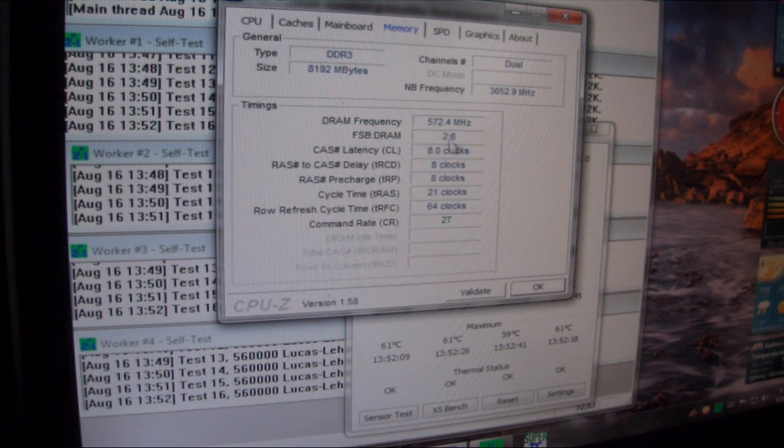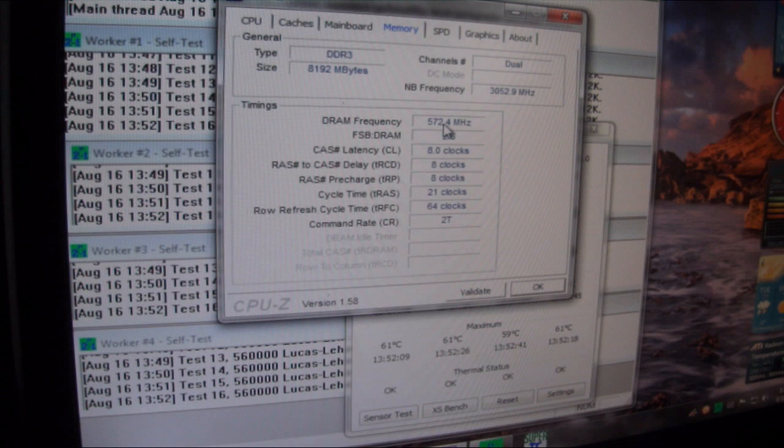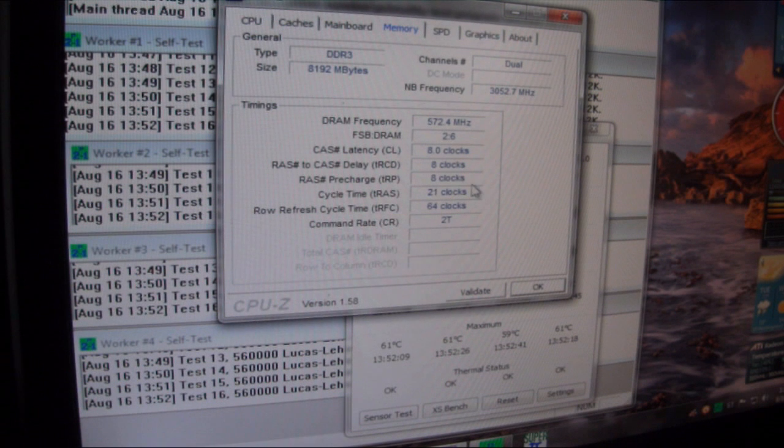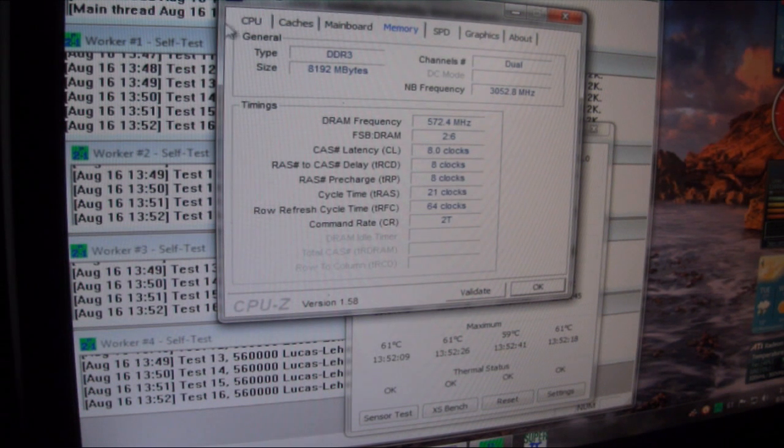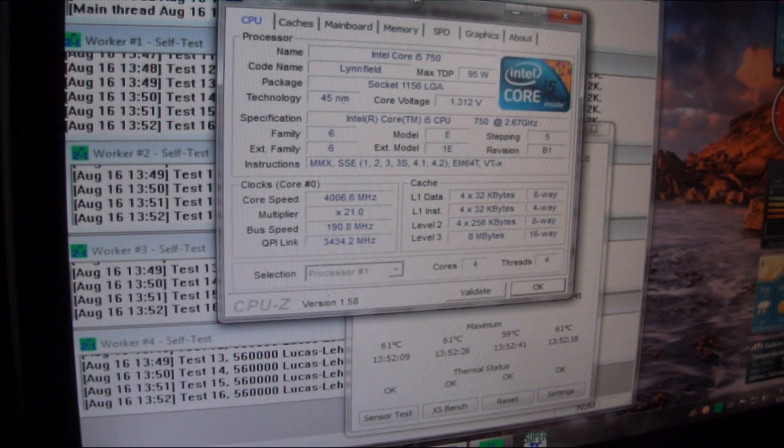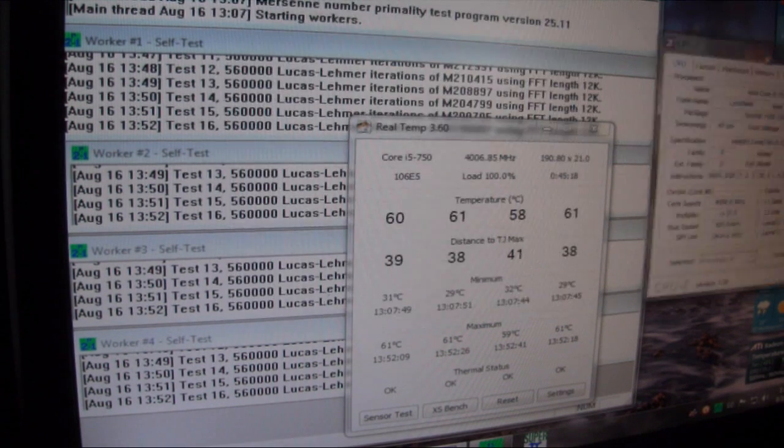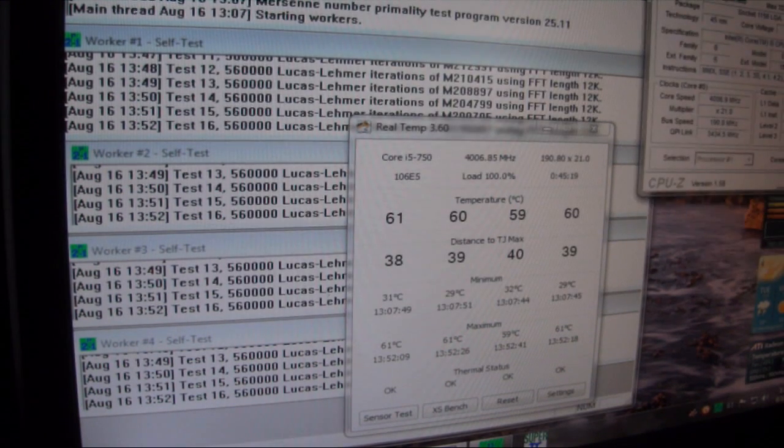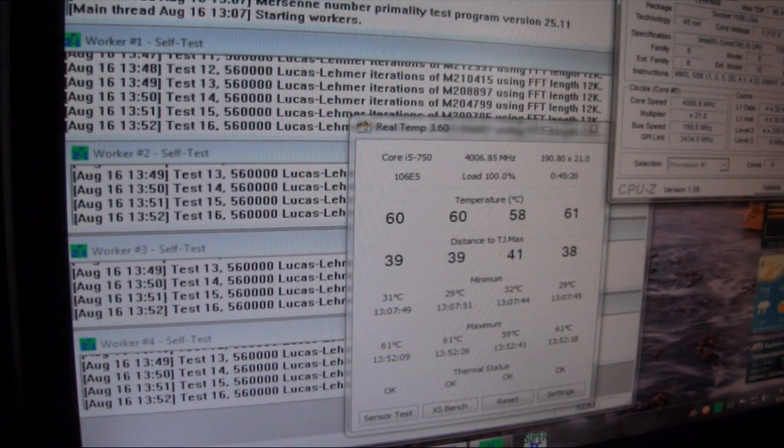We have the memory at 572 with 8, 8, 8, 21 timings on it. So pretty tight timings, even though we did have to back the speed of the RAM down a little bit.